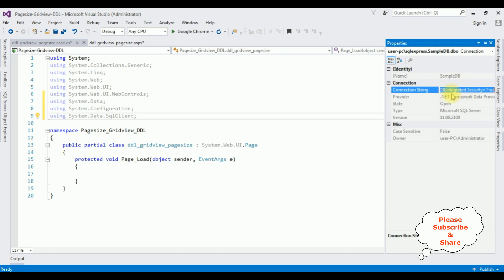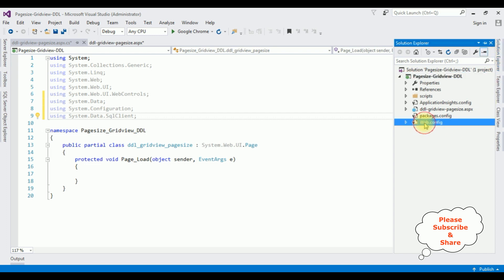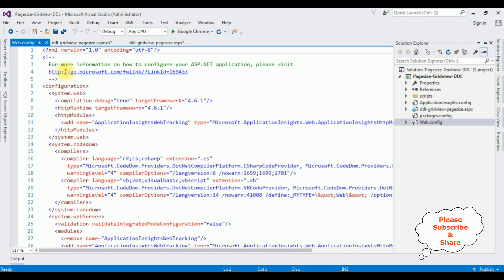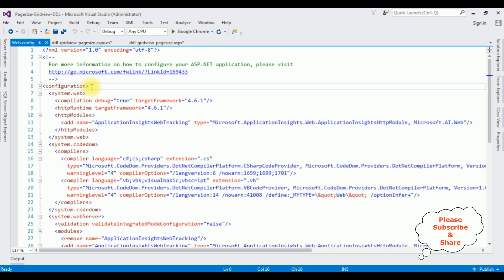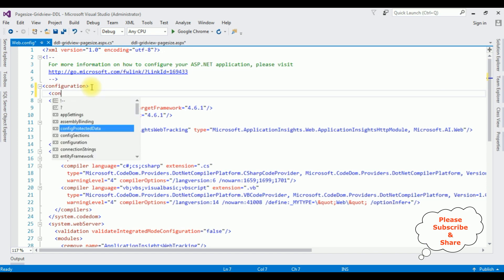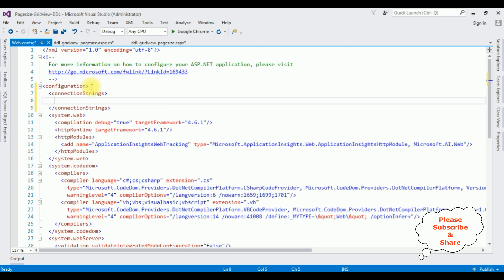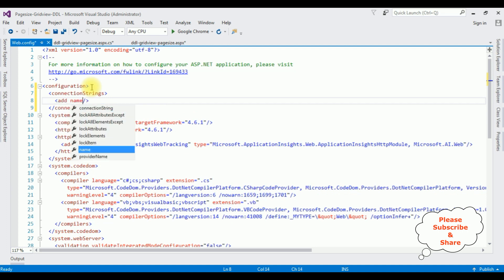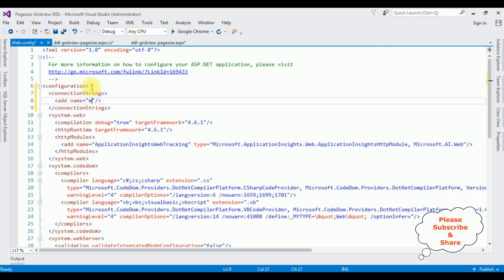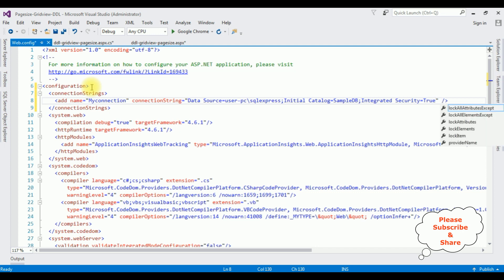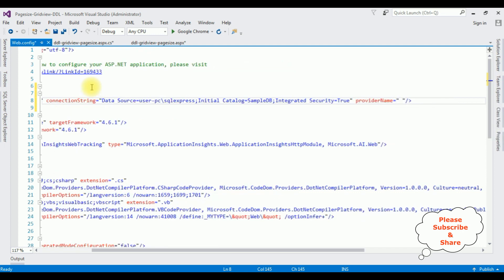Let's add this data source in the Web.config file. Open Solution Explorer, open Web.config. Inside the configuration, I'm adding connection strings: add name equals 'MyConnection', connection string with the data source, and provider name System.Data.SqlClient.